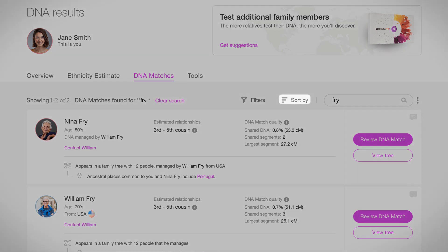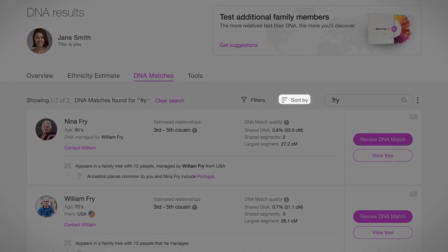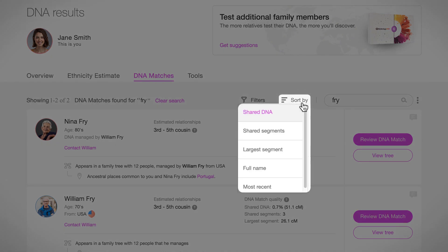The Sort By tool lets you organize your DNA matches by the amount of shared DNA, the number of shared segments, segment size, name, or the date when the match was added.